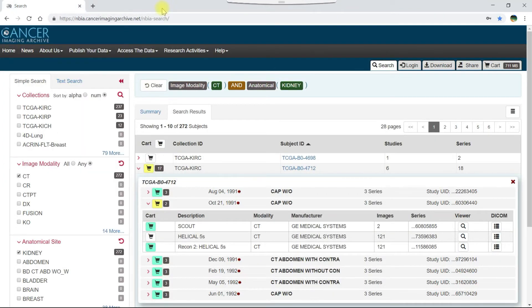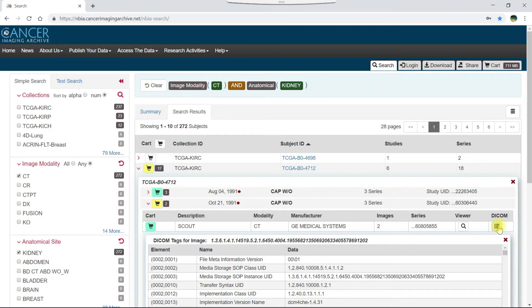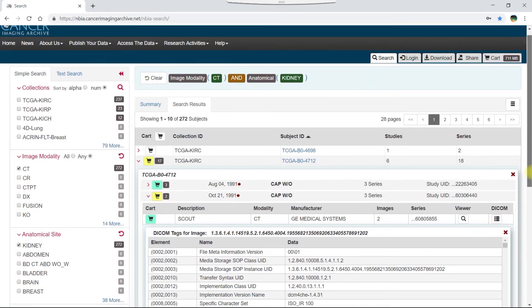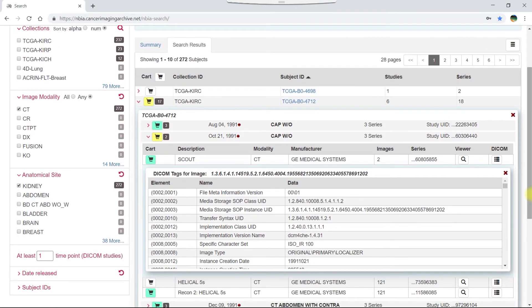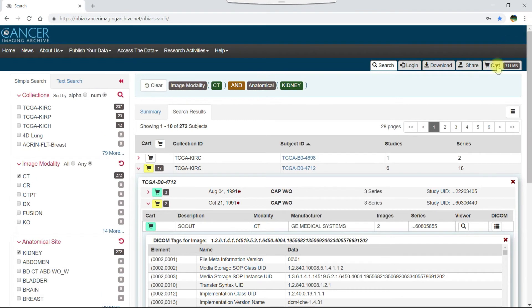You can also click the DICOM button to display details from the metadata in the image header. Let's end by clicking the cart tab to see what data we've added to it.